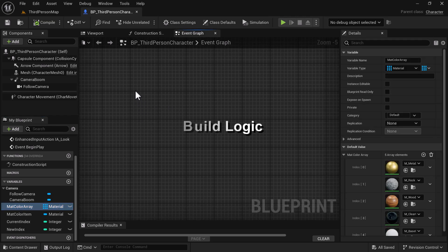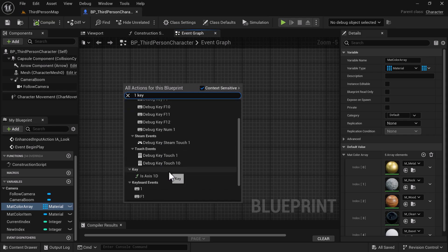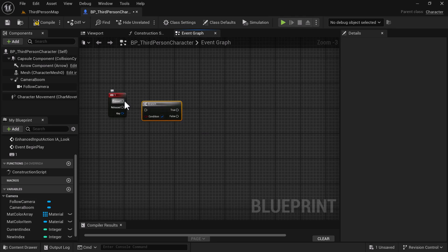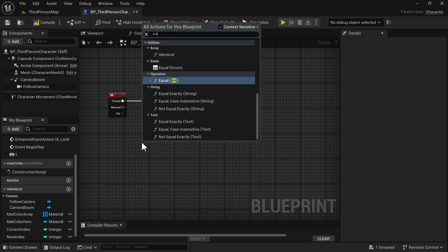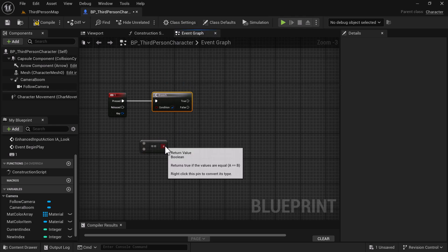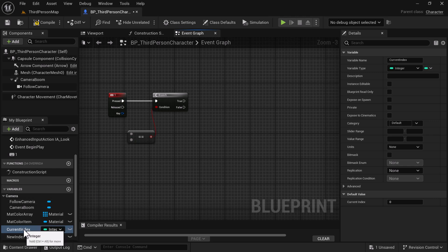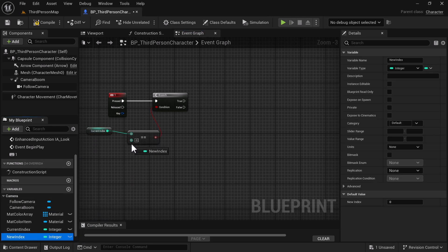Now that we've got open space, we're going to start on the logic. First we need something to fire off our event to change colors, so we're going to use the one key. From here, hold down B and left click to get a branch node and hook it up to the branch. We're also going to need a Boolean — type the equal sign twice to get the equal Boolean operator — and hook that up. We're going to take the current index and the new index, and if they are the same, we're going to change the logic.